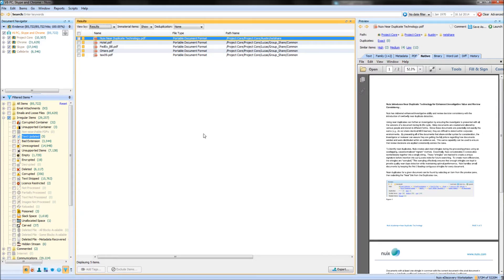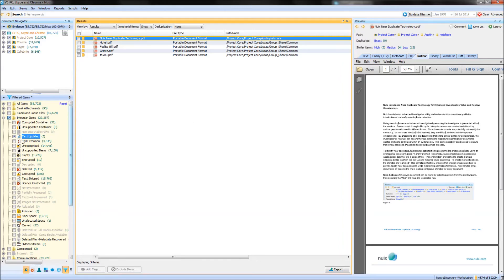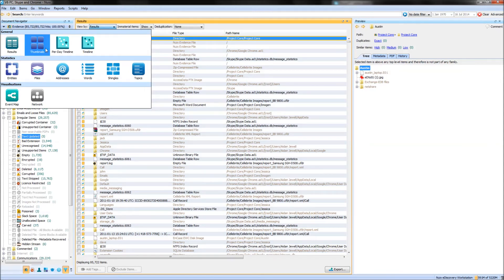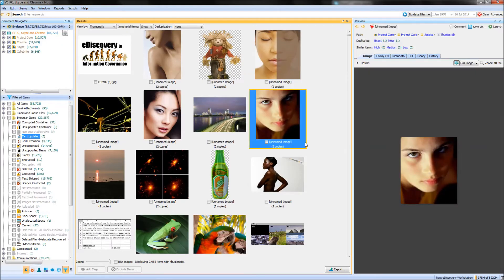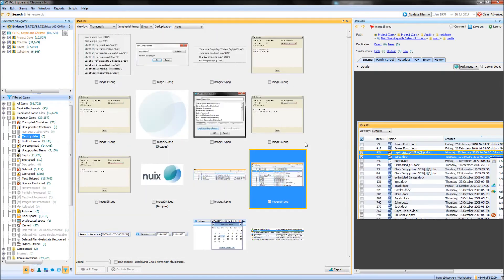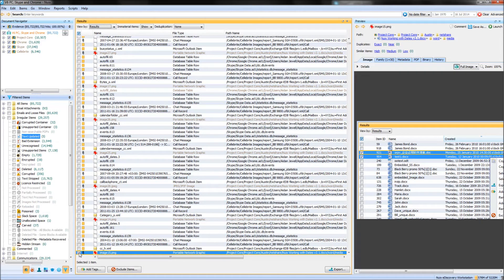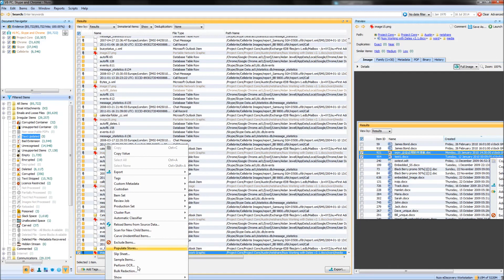Performing OCR within NUIX is not limited to just PDF files with no text layer. I can also run the OCR function across images such as scanned documents. For example, if I clear my filter and elect to view the result of the whole case within thumbnail view, I can see all of the images in the case here. If I pick an example, say image15.png, and throw my results into results view, I can tick this file, right-click, and perform OCR in exactly the same way as I did on the PDF files that had no text layer.